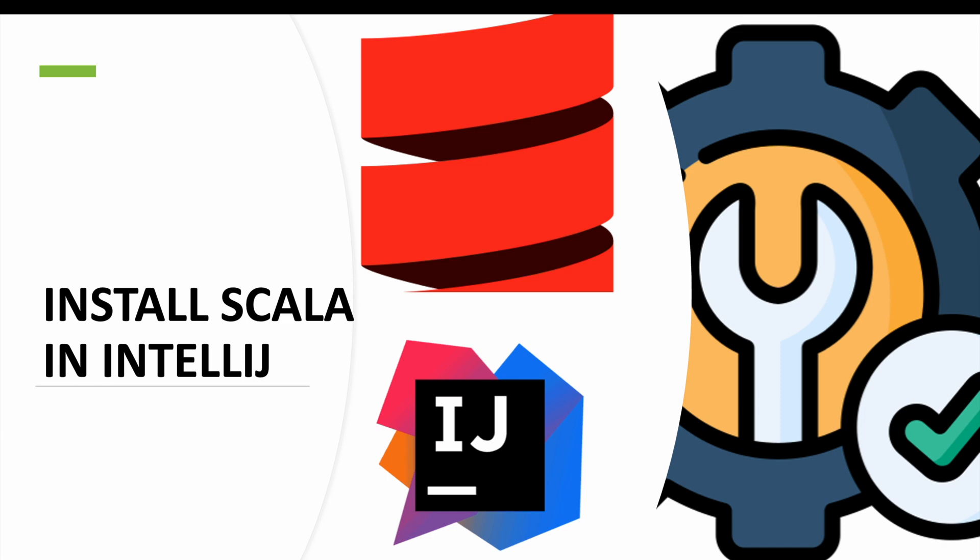First, you need to open IntelliJ. If you don't have IntelliJ installed in your macOS machine, you need to install IntelliJ first. For that, I have created a separate video where you can see how to install IntelliJ in macOS.